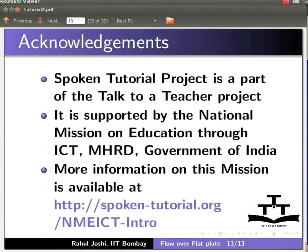Spoken tutorial project is a part of the Talk to a Teacher project. It is supported by the National Mission on Education through ICT, MHRD, Government of India. More information on this mission is available at this URL. This is Rahul Joshi from IIT Bombay signing off. Thanks for joining.